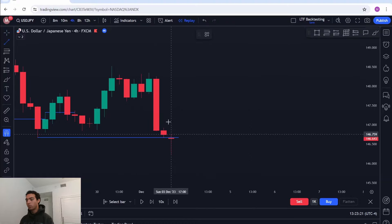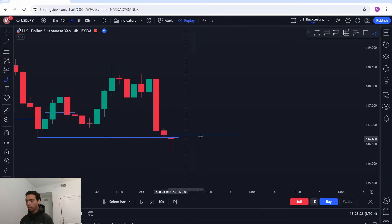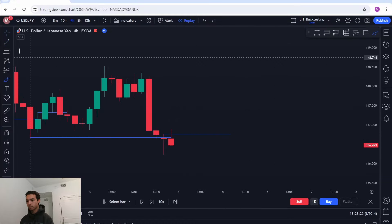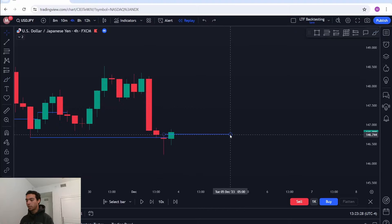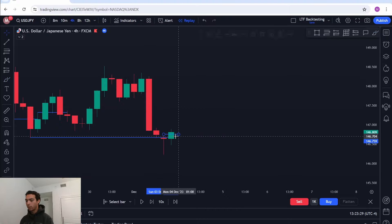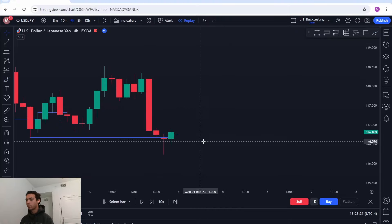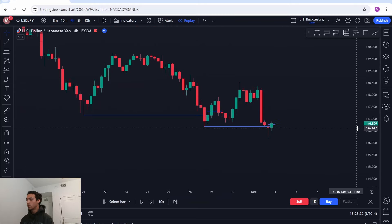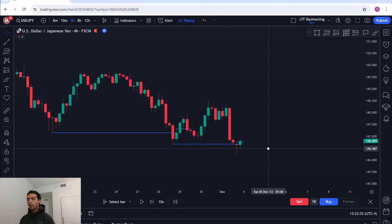Now the new pullback requires price to close above this level — and we see that it did, so that's a valid pullback. If you have any questions, please ask in the Discord or leave a comment. I hope you enjoyed and learned a lot. Thank you for watching and I'll see you in the next one.